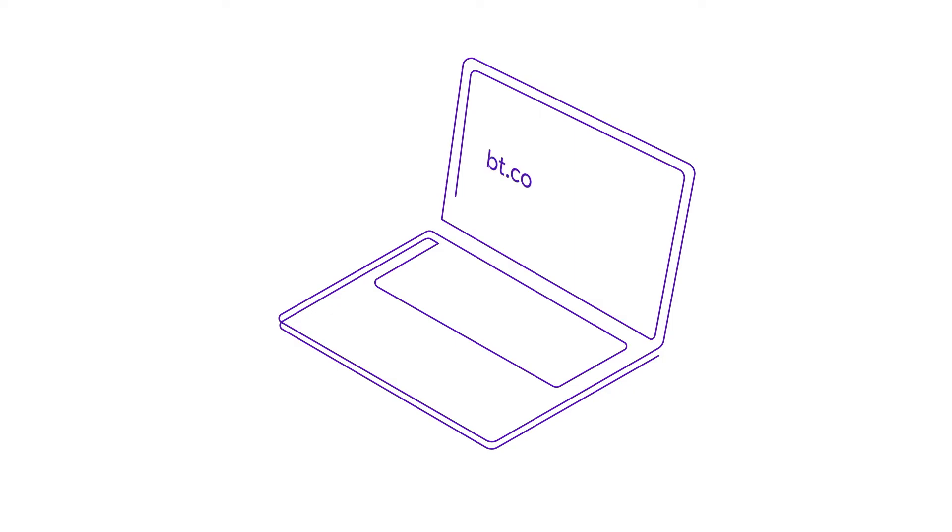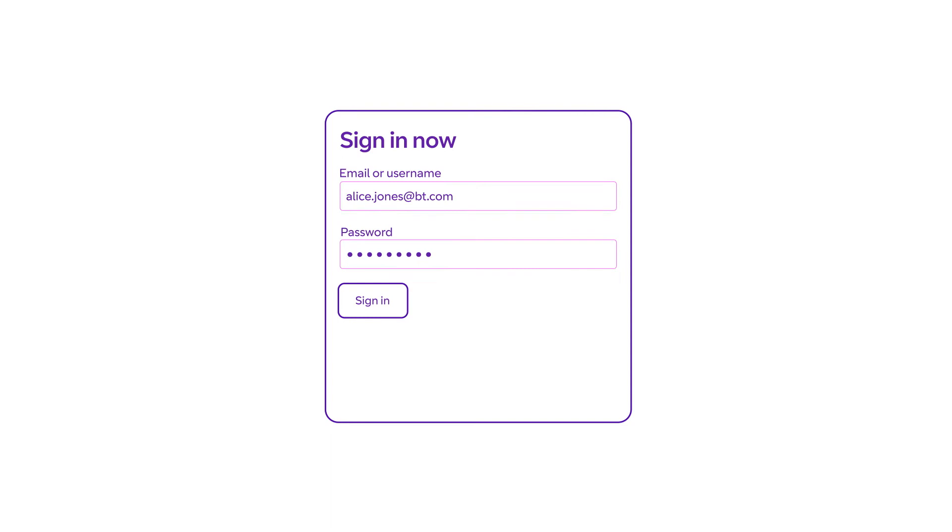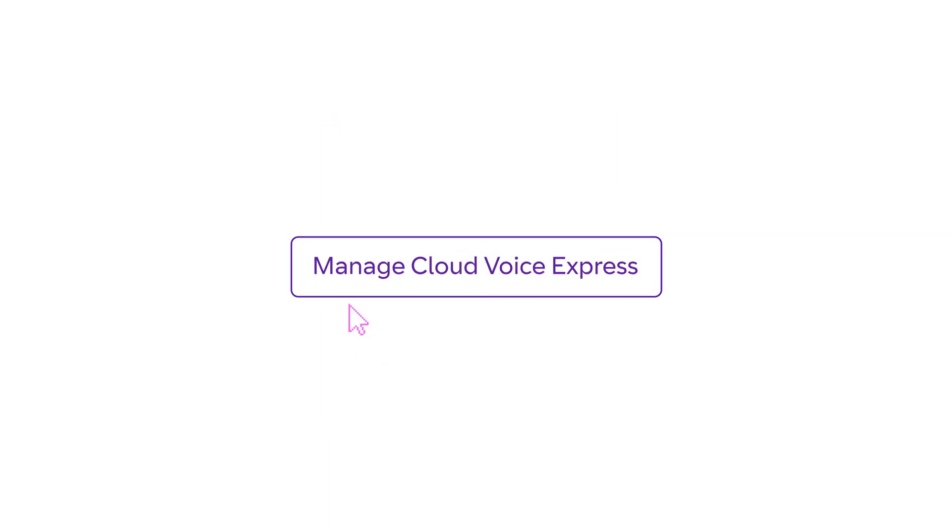You can also use your My Account details to manage your service online by going to bt.com/business. Just sign in with your My Account details and choose Manage CloudVoice Express.